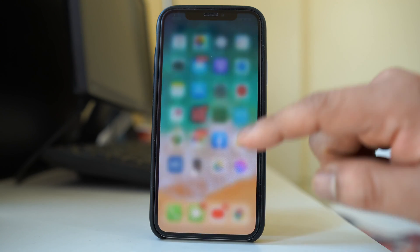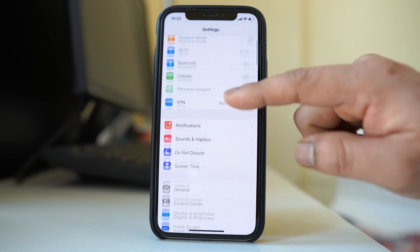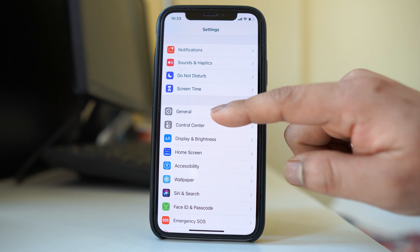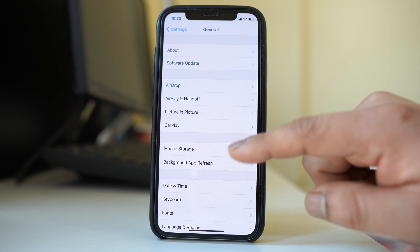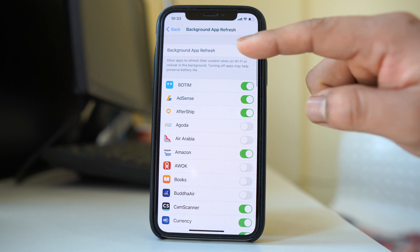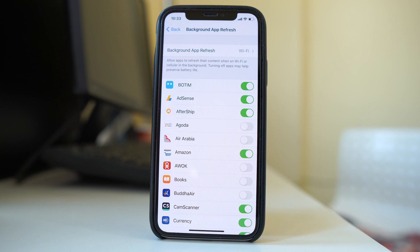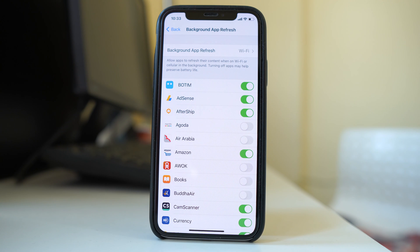Now let me go ahead and open background app refresh again. So general, background app refresh, and you can see that background app refresh is activated again.